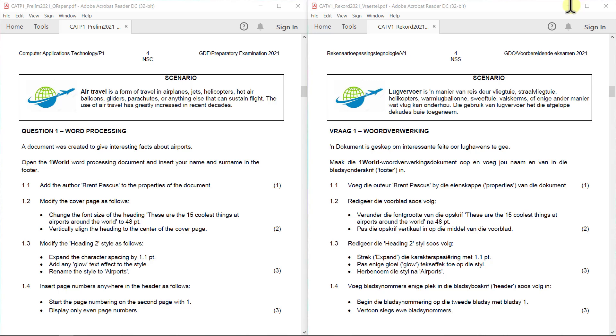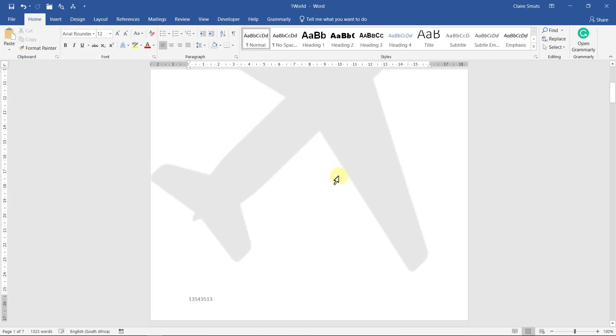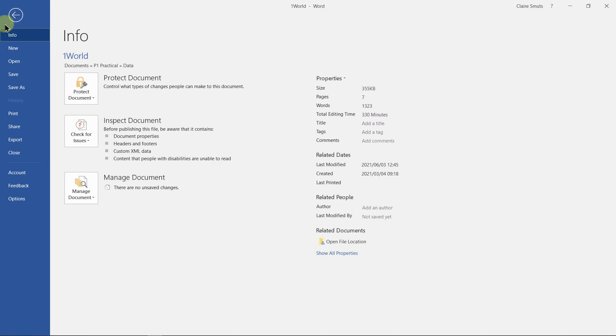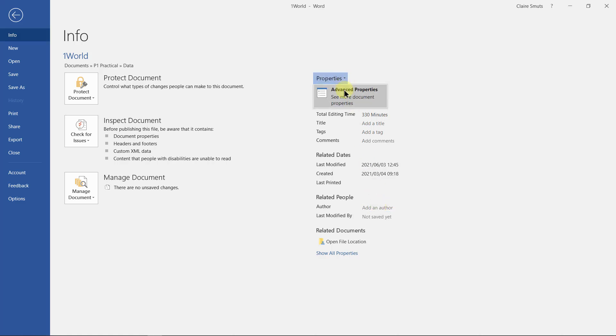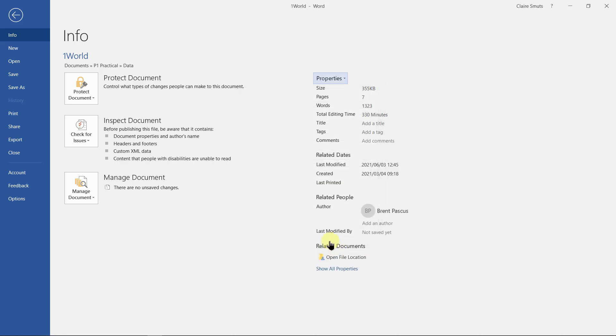1.1 Add the author, Brent Paskus, to the properties of the document. Go to File, and over here you'll see an author. Now sometimes it's easy to add an author here, but especially if there's already an author, it's quite difficult. So I prefer doing it here by advanced properties. Then it's really easy. You can just change it here. Then it's very straightforward.